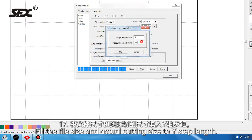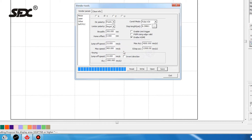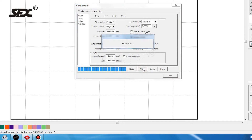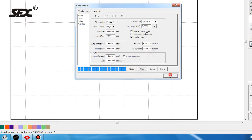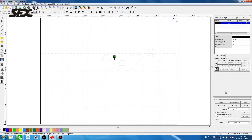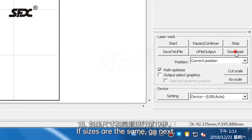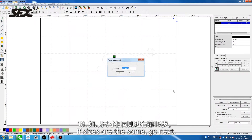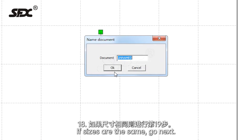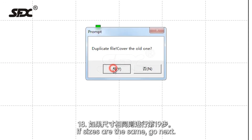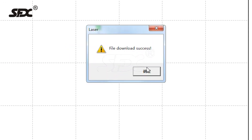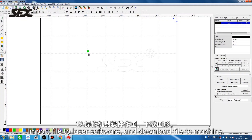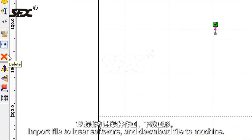Fill in the file size and actual cutting size to adjust the step length. If the sizes are the same, go to the next step. Import the file to the laser software and download the file to the machine.